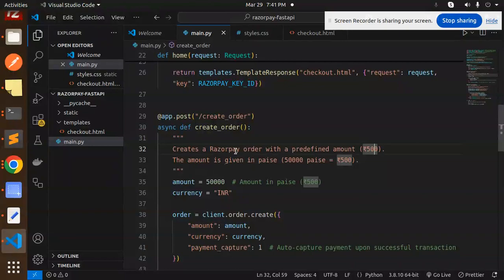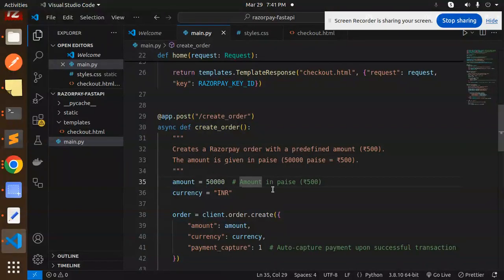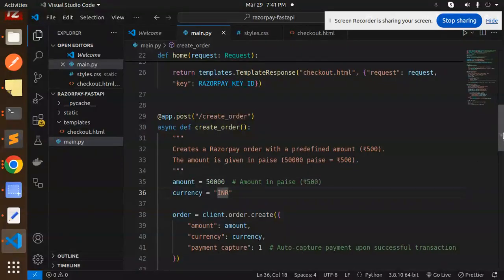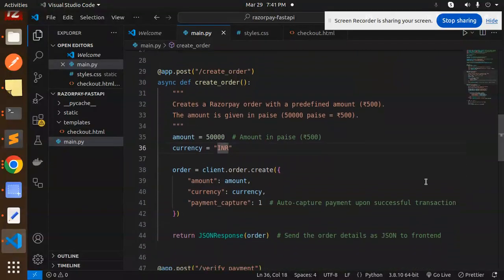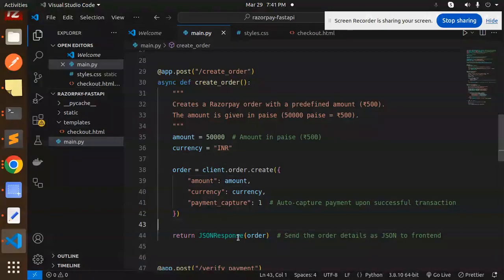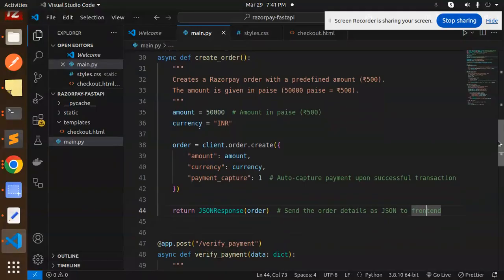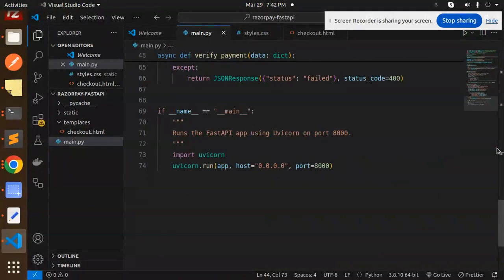So this is the create order that is for the five thousand, because you have to give amount in paisa. We have to add then currency. After that, the auto-capture payment upon the successful transaction. So you have to create the order object, then send the order details to JSON to the front-end.